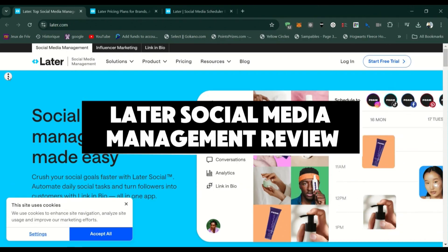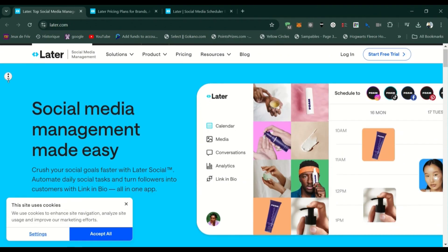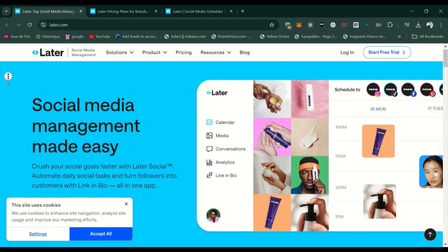Later social media management review. We're going to talk about features, pros and cons of the service.